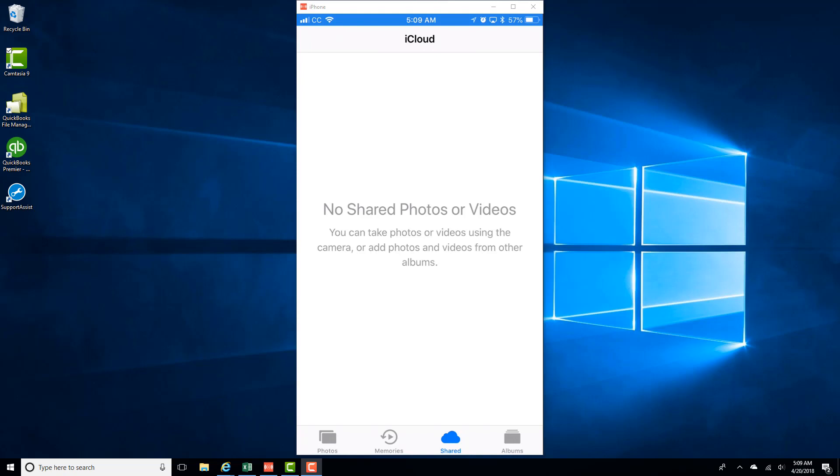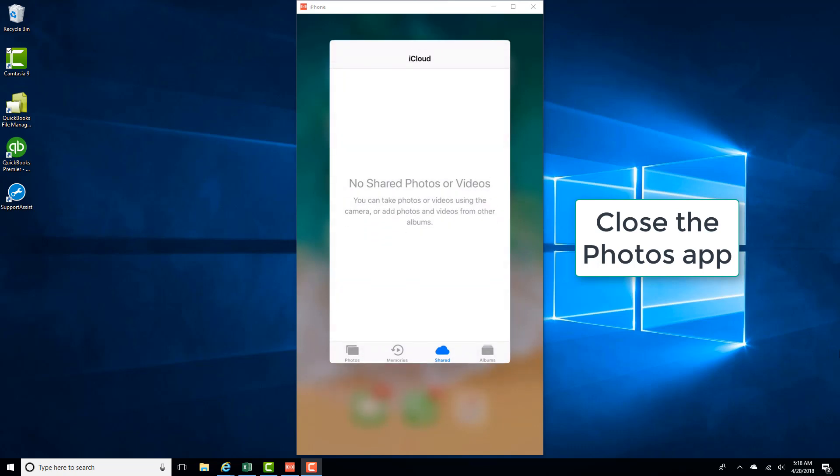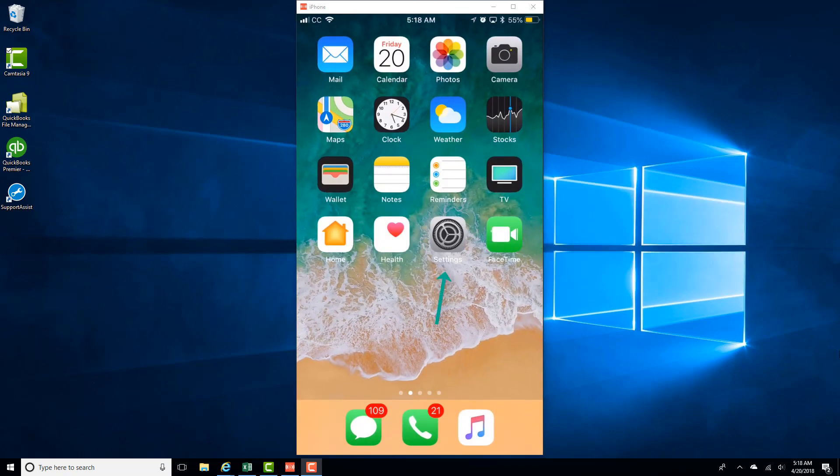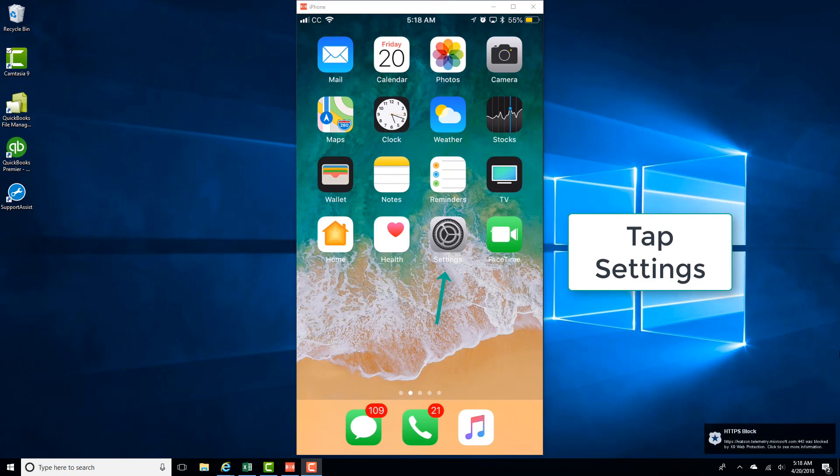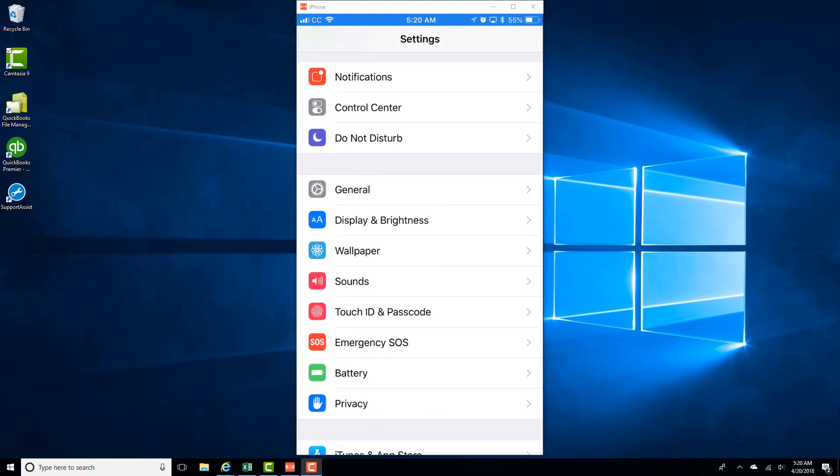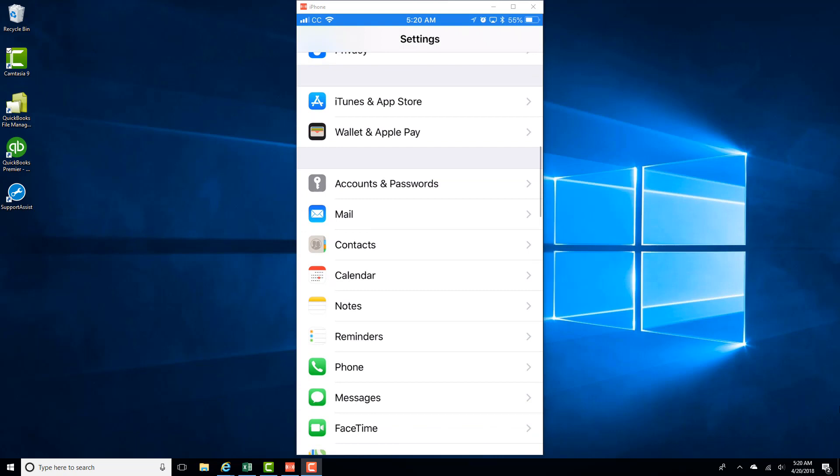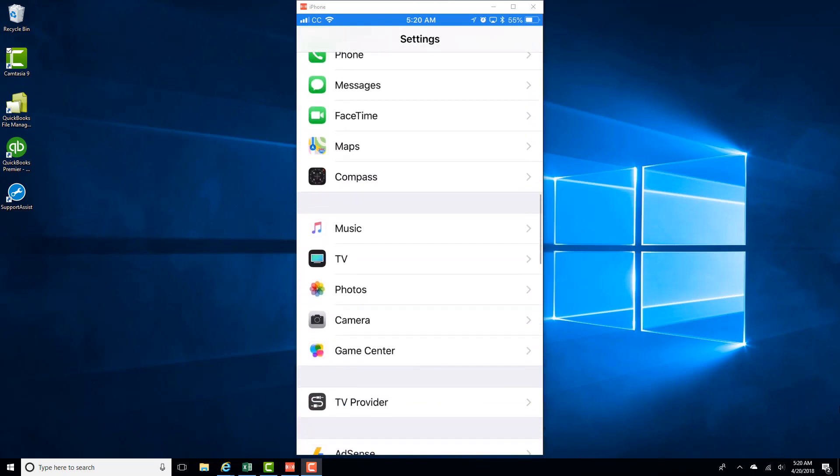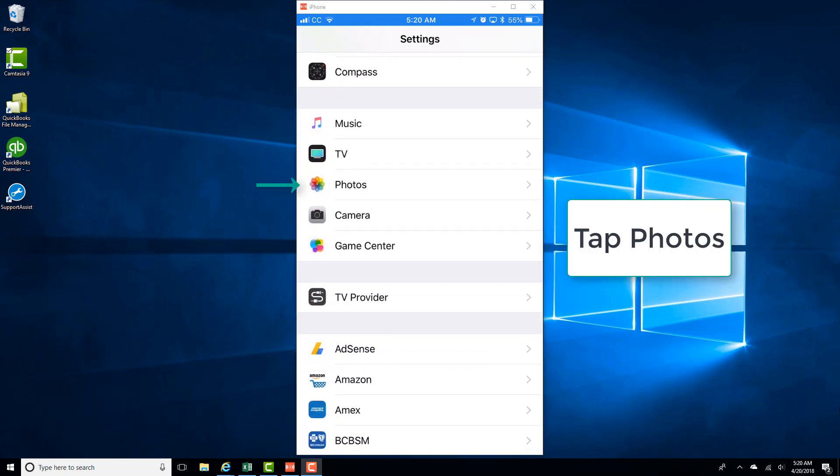So in this case, what we have to do is close the Photos app first of all. And then tap on Settings, and then scroll down, and then tap on Photos.